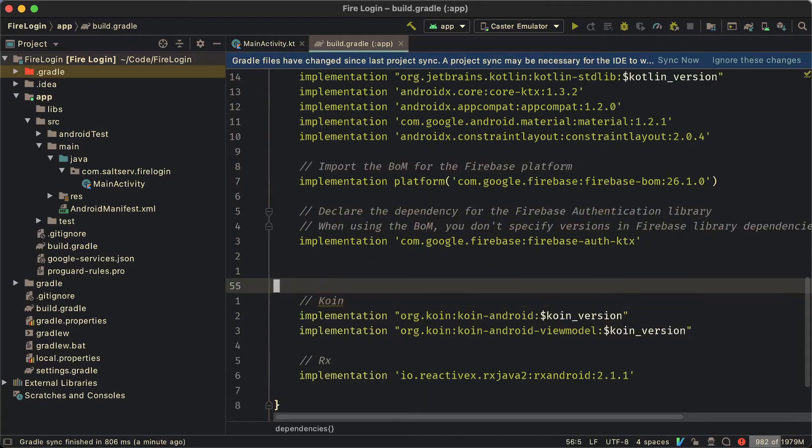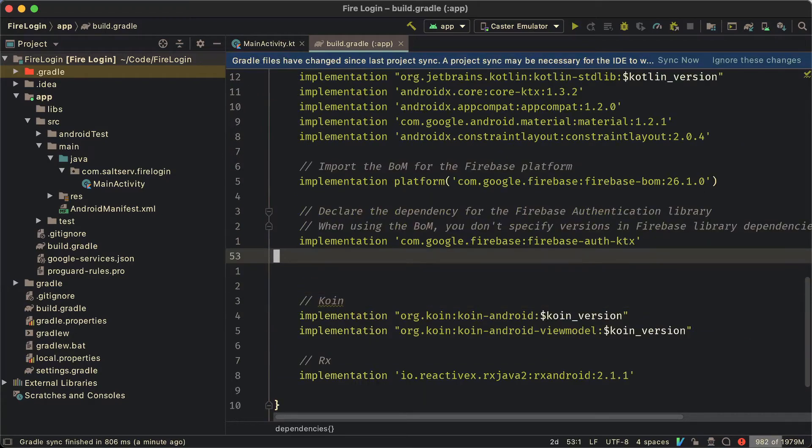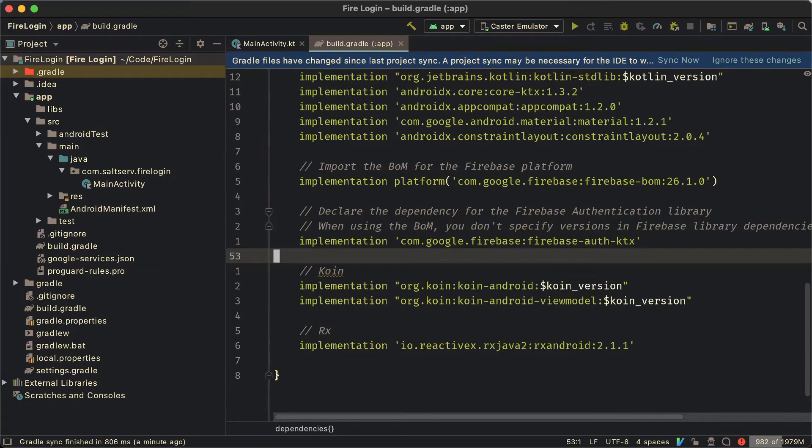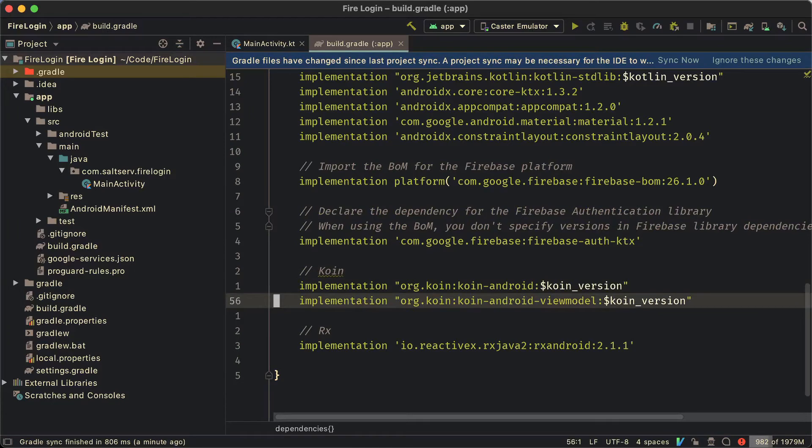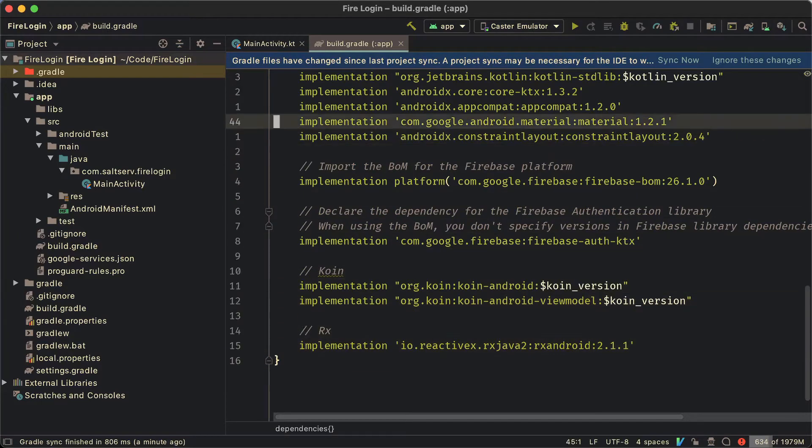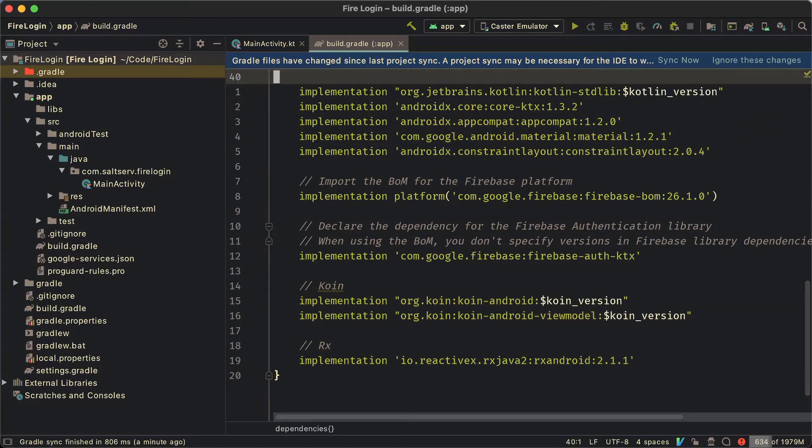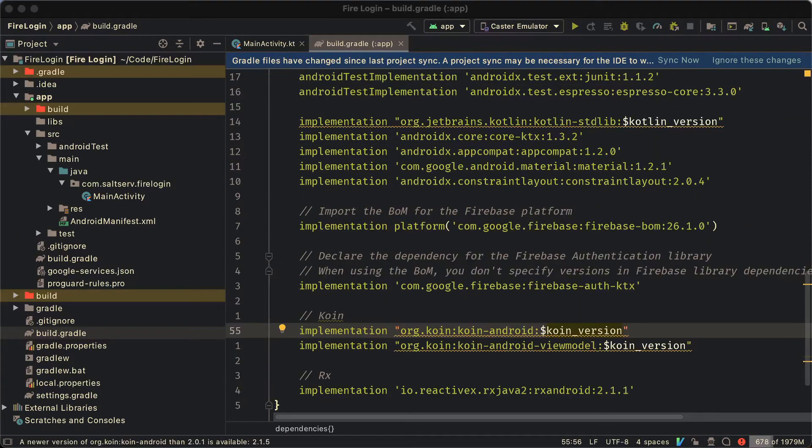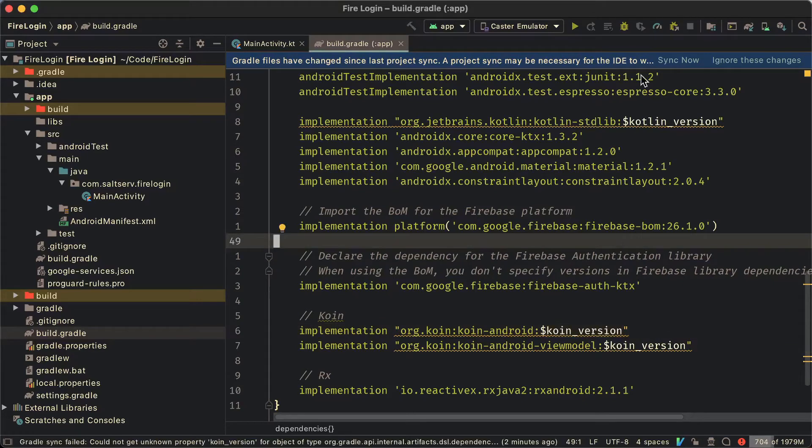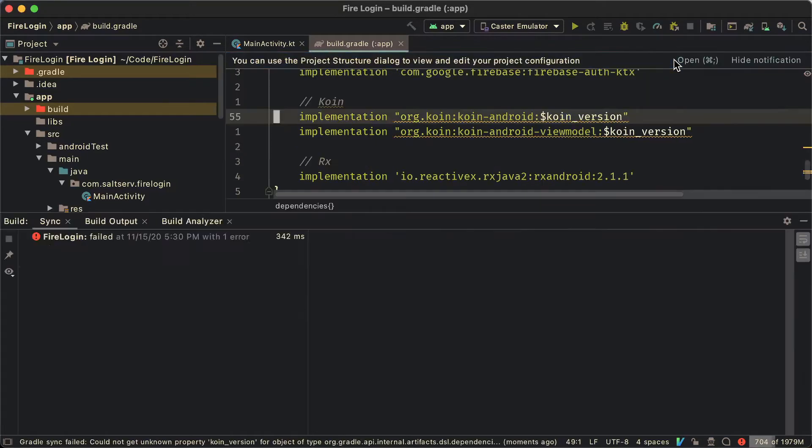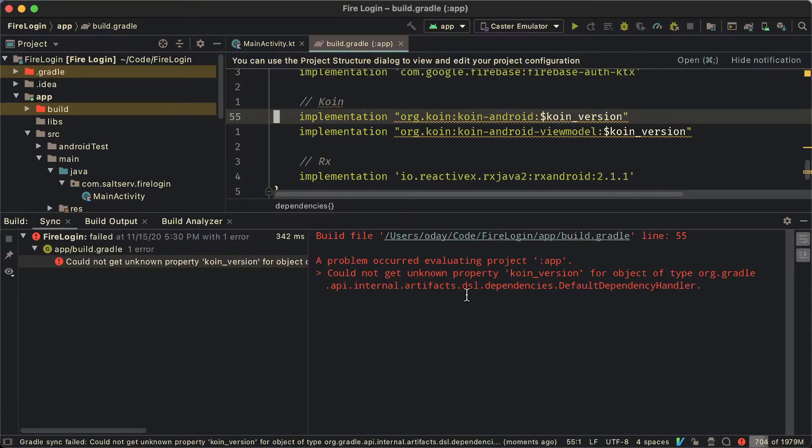Next we're going to add the dependencies for RxJava and Coin. We're going to use both those libraries in this implementation.